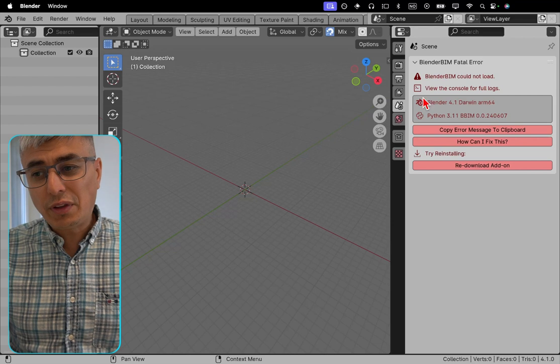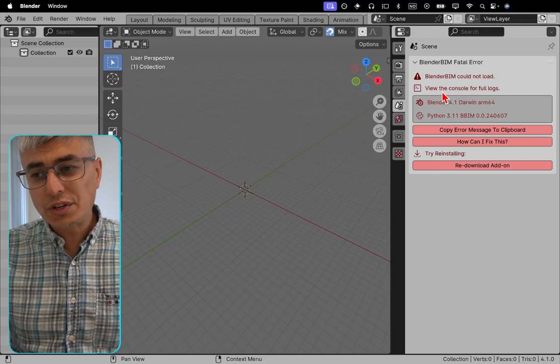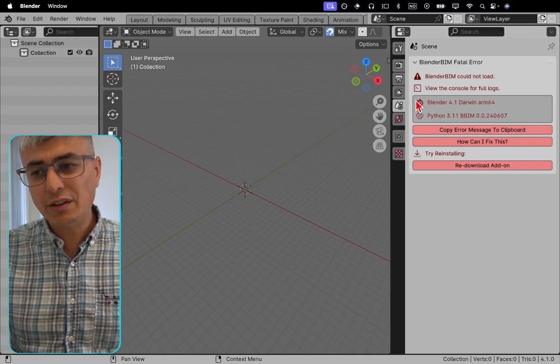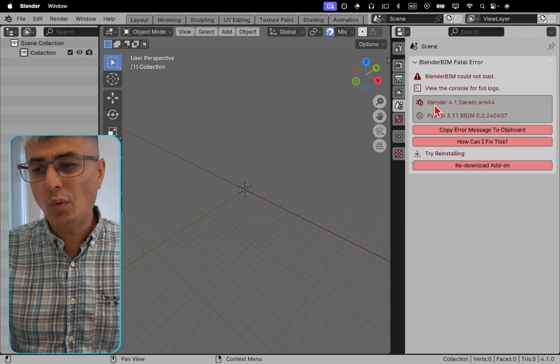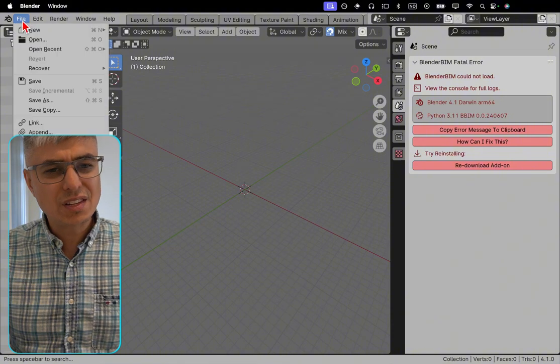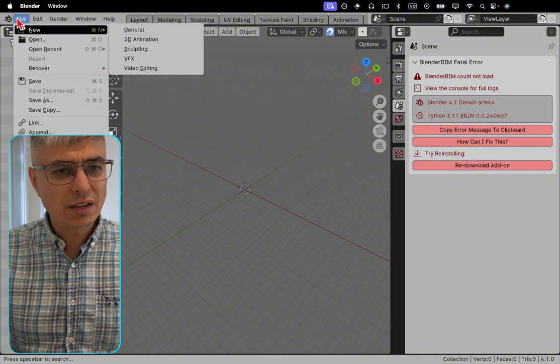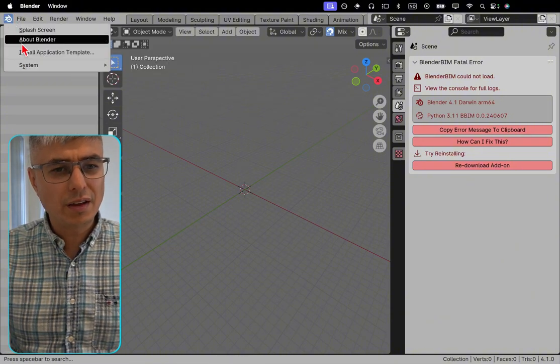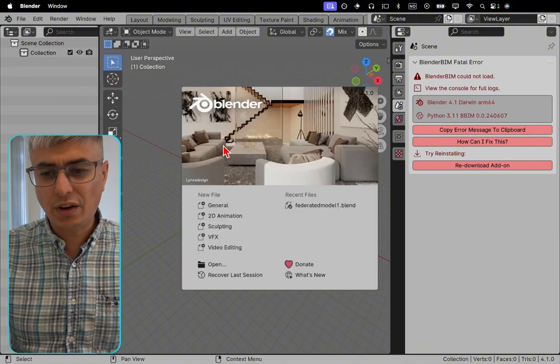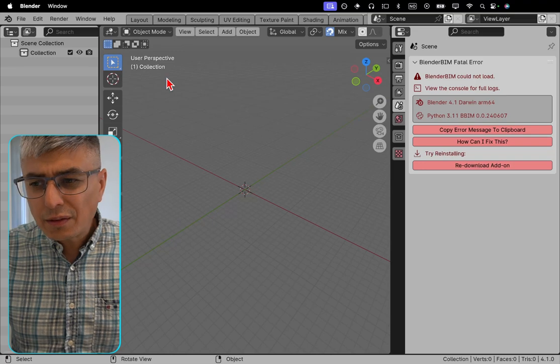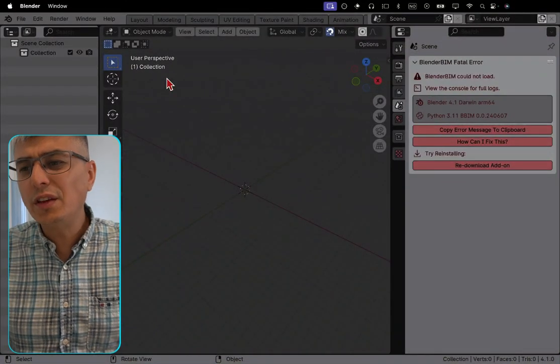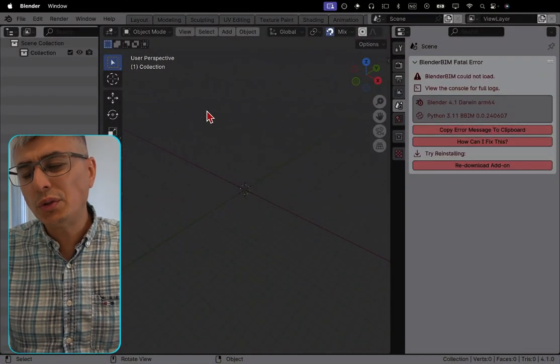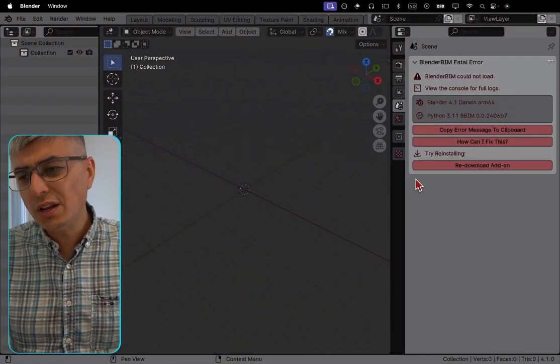It's very cool that you can see which version you have. We can see that I have Blender 4.1 Darwin ARM64. Let's check the splash screen - yeah, 4.1.0. So I don't have the 4.1 version?